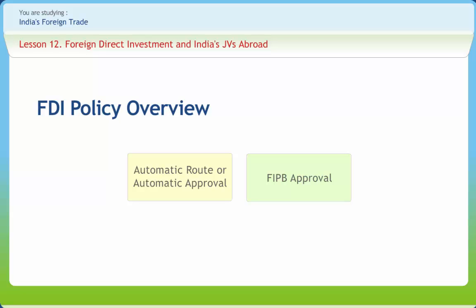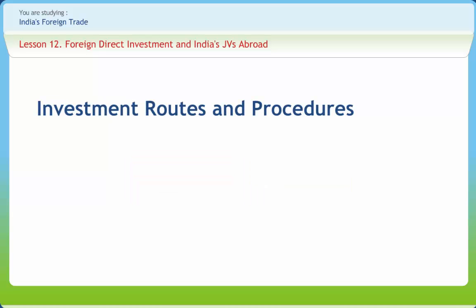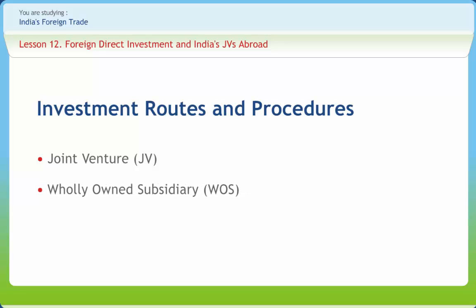The Foreign Investment Promotion Board (FIPB) approves investment proposals where the proposed shareholding is above the prescribed sector caps, or where the activity belongs to sectors where FDI is either not allowed or where proposals must be routed through the FIPB. Indian companies can directly invest outside India through contribution to the capital or subscription to the memorandum of association of a foreign entity, involving setting up a joint venture (JV) or a wholly owned subsidiary (WOS) abroad, and does not include portfolio investment.